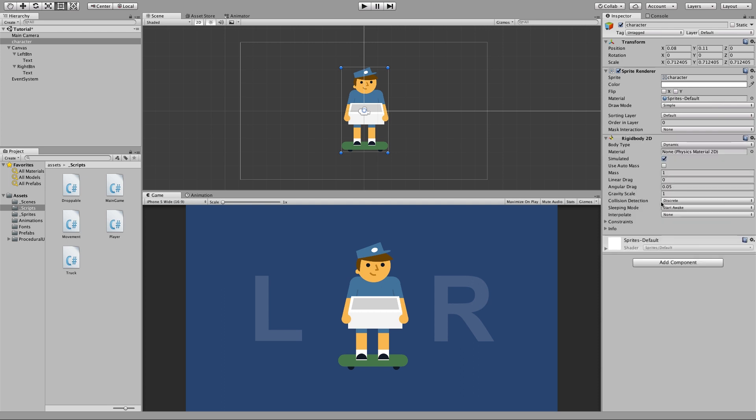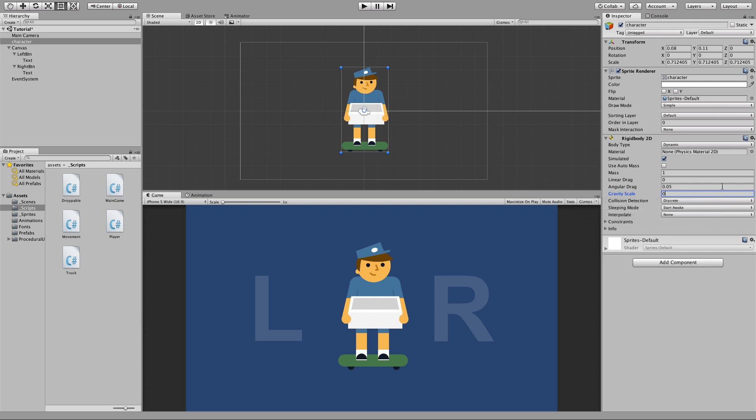And we're also going to then go ahead and select our character and add a rigid body 2d. This allows us to move the object and since we don't have a floor let's go ahead and change that gravity scale to zero so this way it doesn't fall.